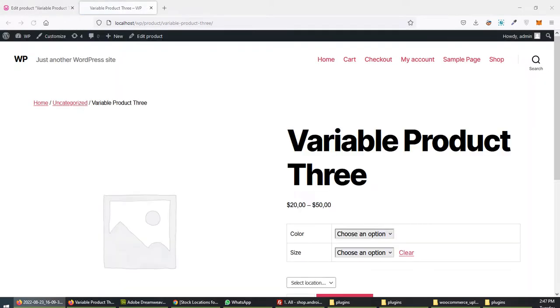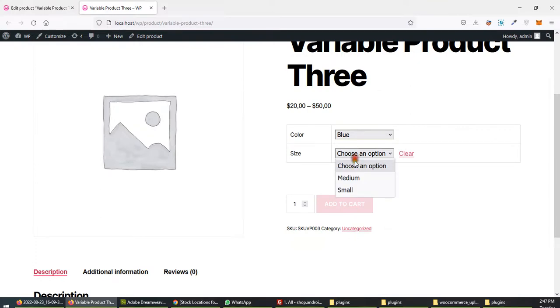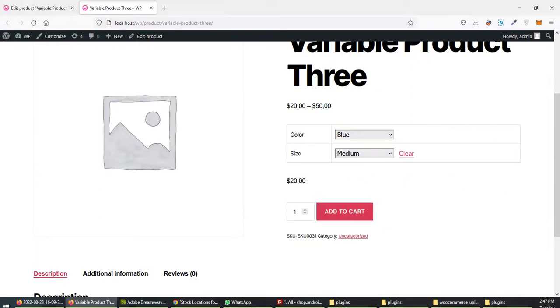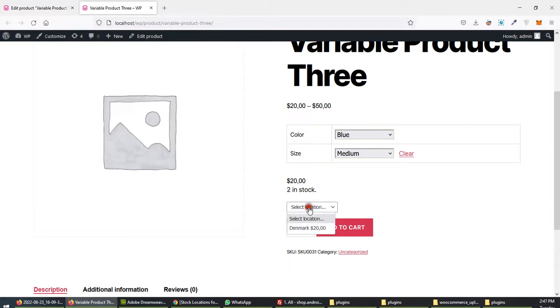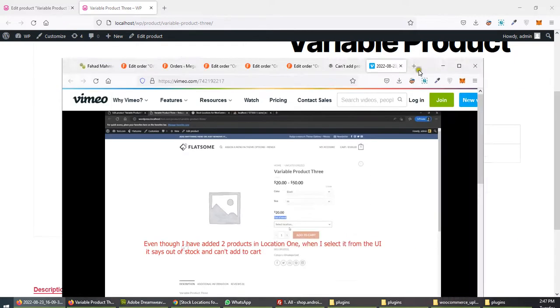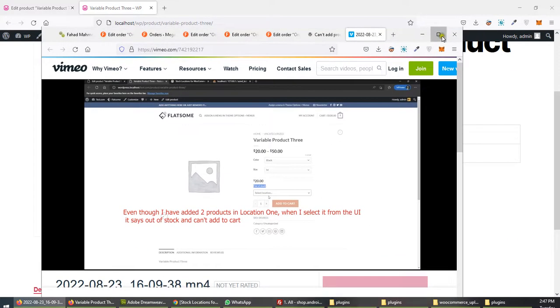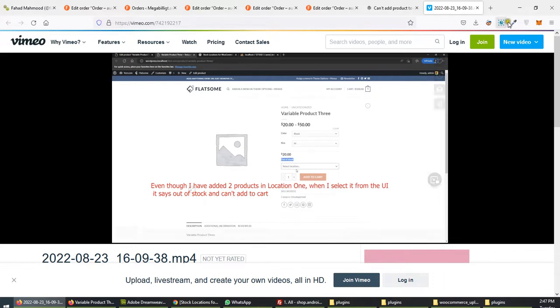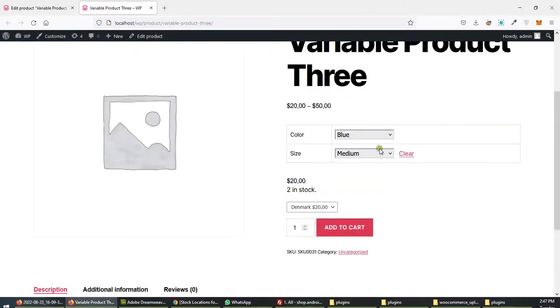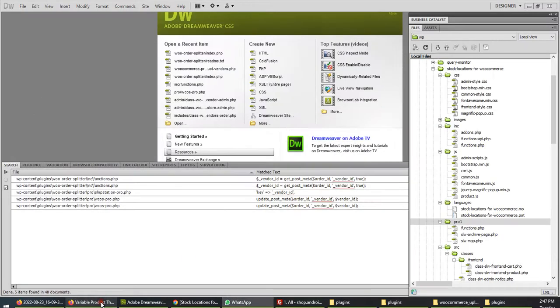Color size blue and medium. See, two in stock, not saying out of stock. That's why I told you, you have something else in your case. You're saying even though I have added two products in location 1, it is saying out of stock, can't add to cart. This is your particular case.